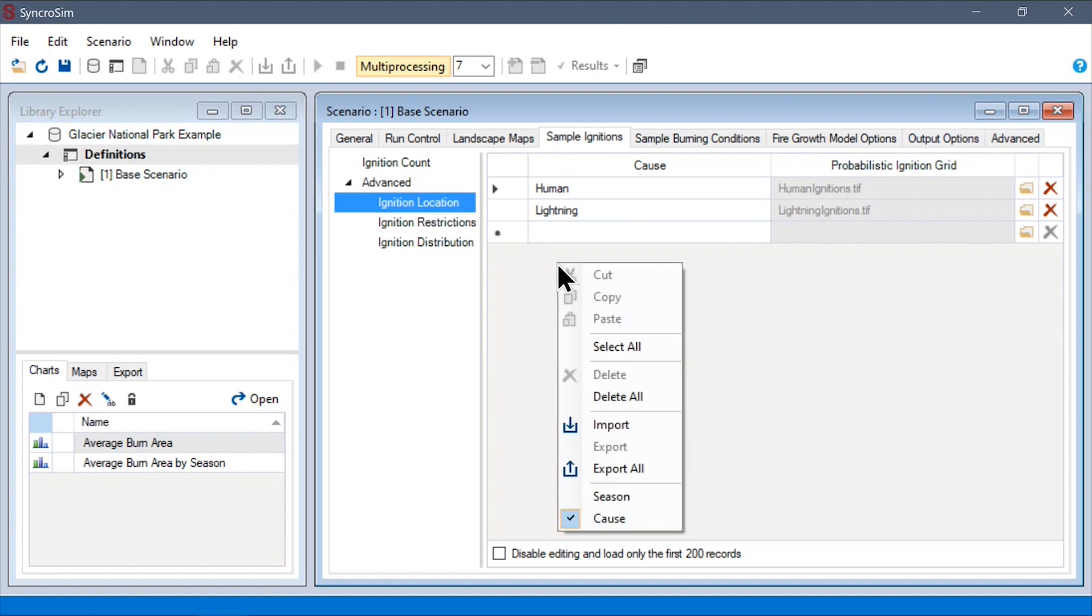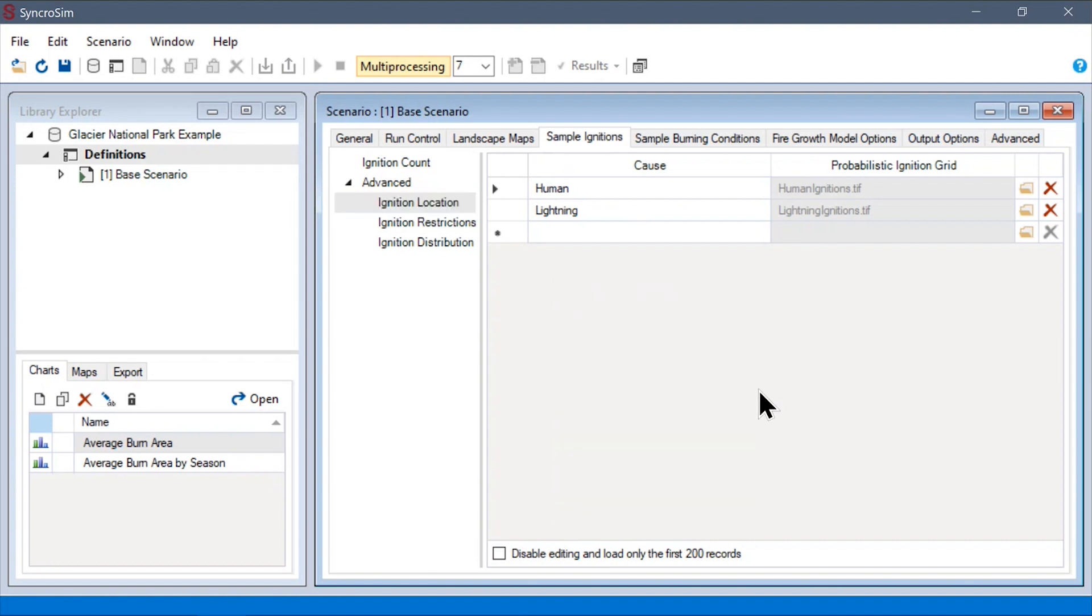As with other tables, these options can be stratified by season and cause. If this table is left empty, ignitions will be sampled uniformly across the landscape.